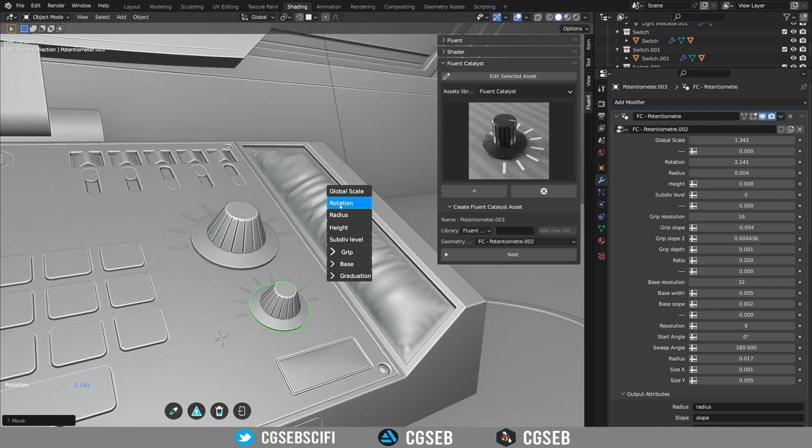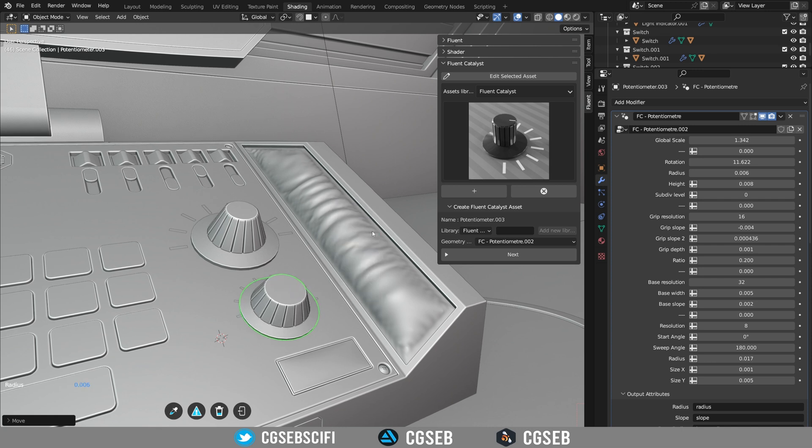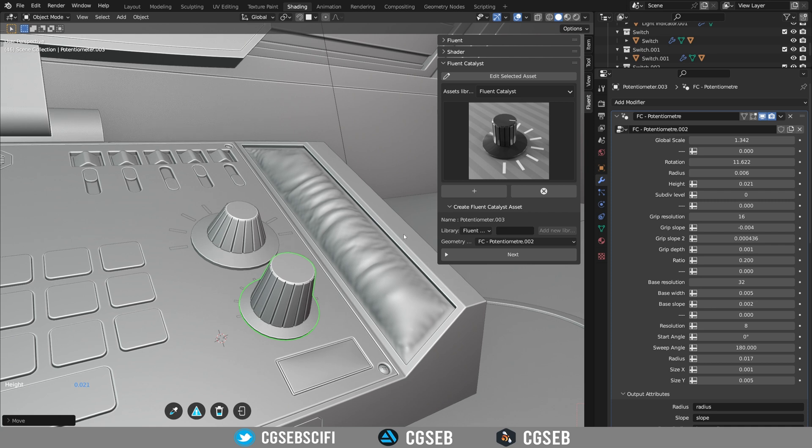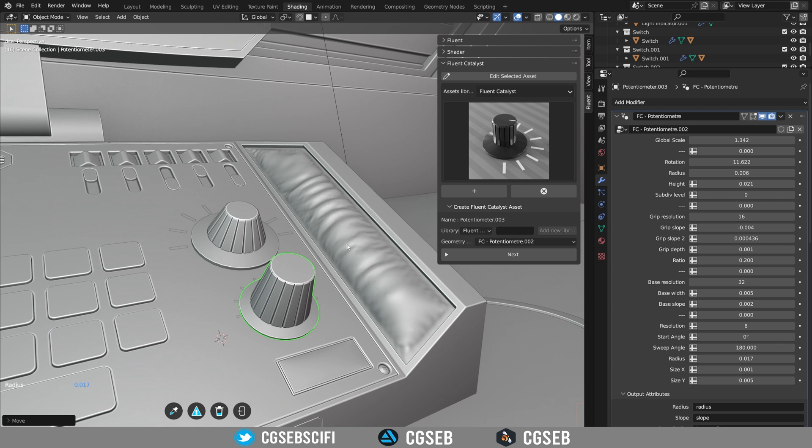And the second aspect is that you can copy the settings from another asset that is the same type. So let's say I'm modifying this one and I would like to copy all the settings from this asset to the other one.